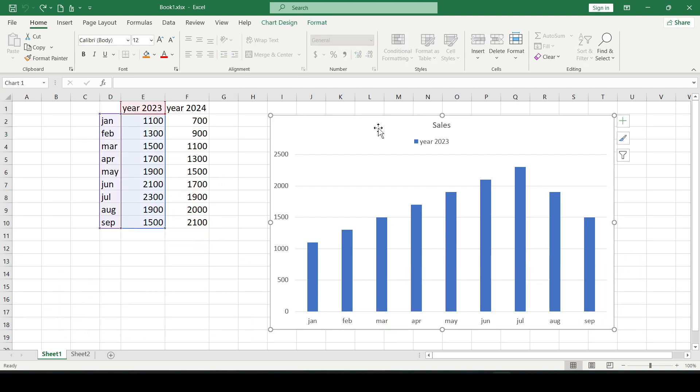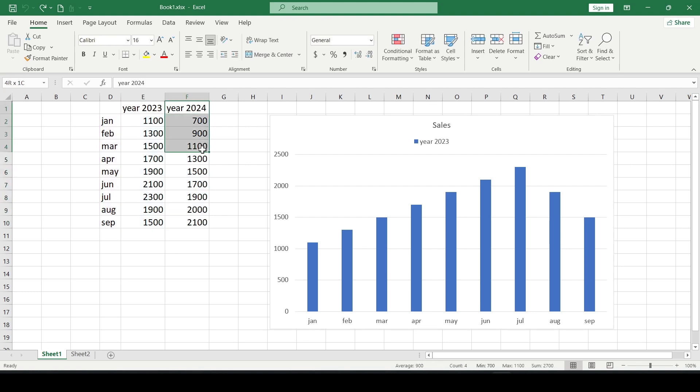For example, you have such a chart based on the values of the first column of the table. Over time we have new data and we need to add it to the existing chart.